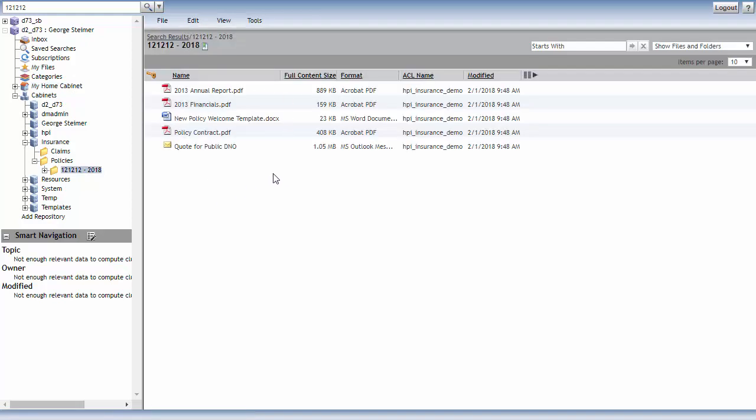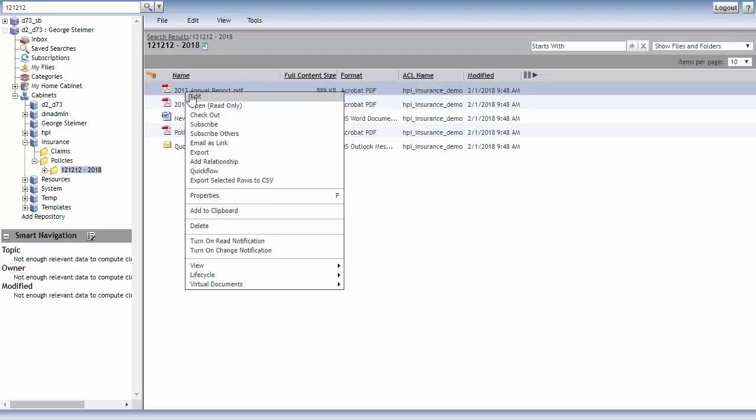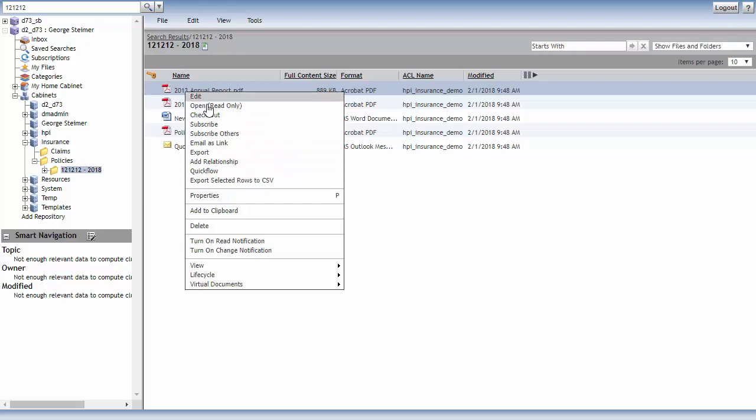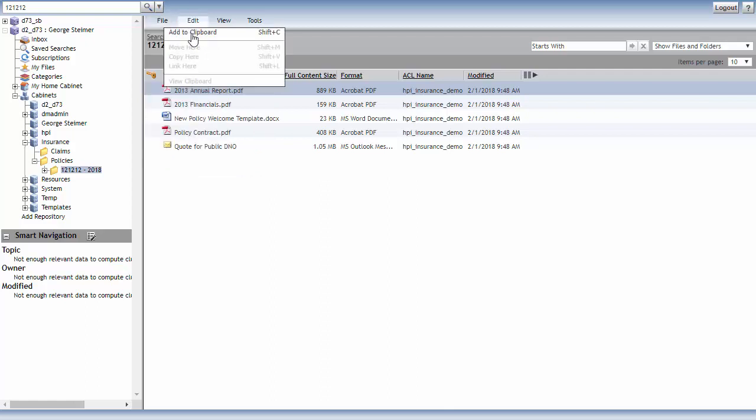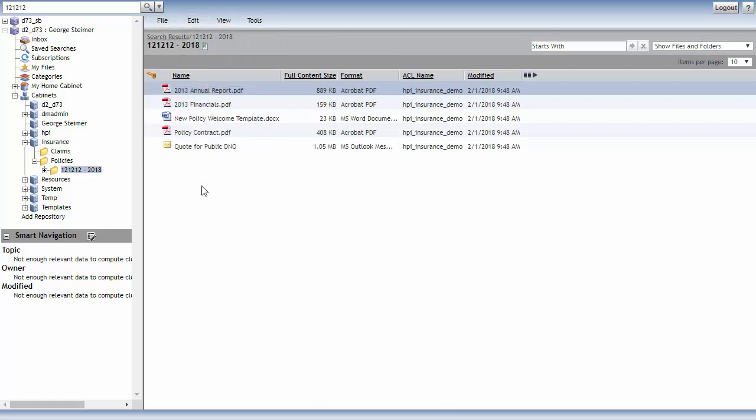And WebTop is very driven based on actions and right-click menus. So a lot like Windows Explorer where I can right-click a document or use the file menu here to add documents or perform other actions on the document.